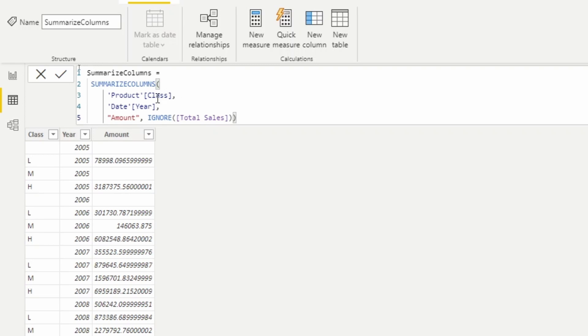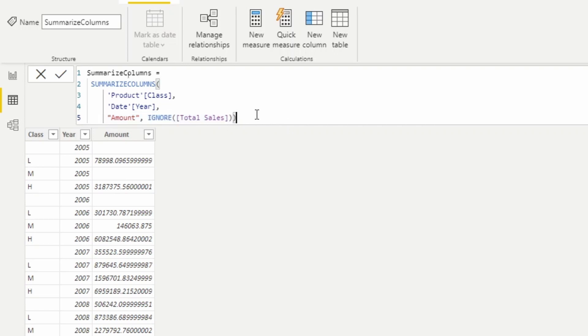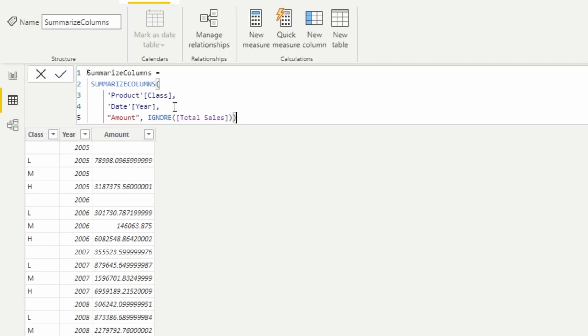We see the ability to group by specific columns such as product class. We can also add new columns such as the amount column here. And the third thing that I said that SUMMARIZECOLUMNS has the ability to do is it has the ability to filter. And so what I'm going to do is I'm going to go right here after the second category and I'm going to add a filter function.